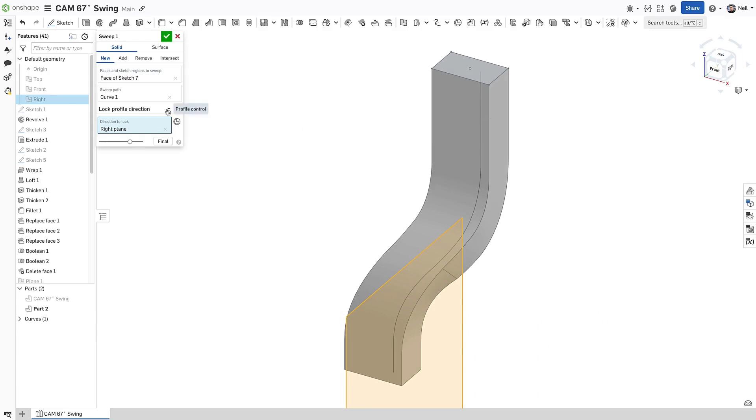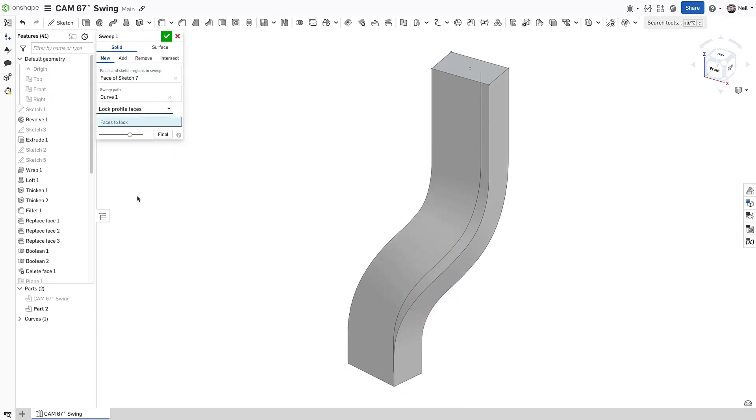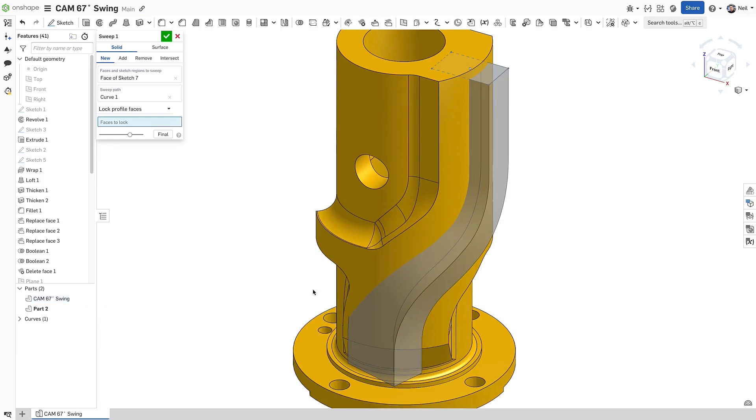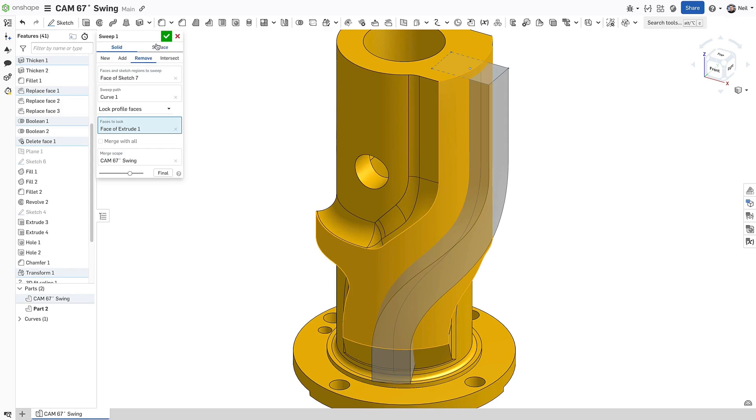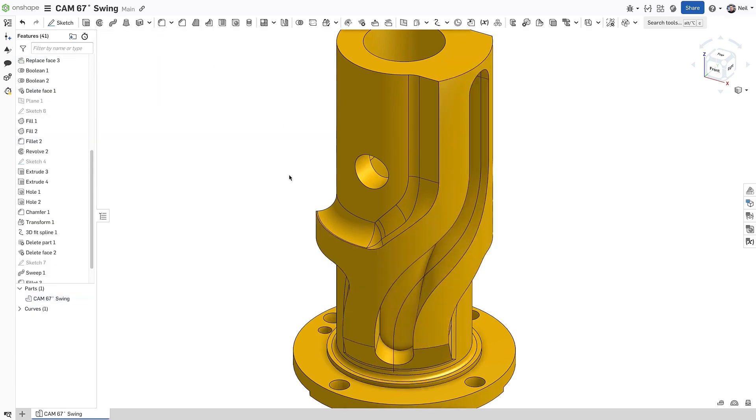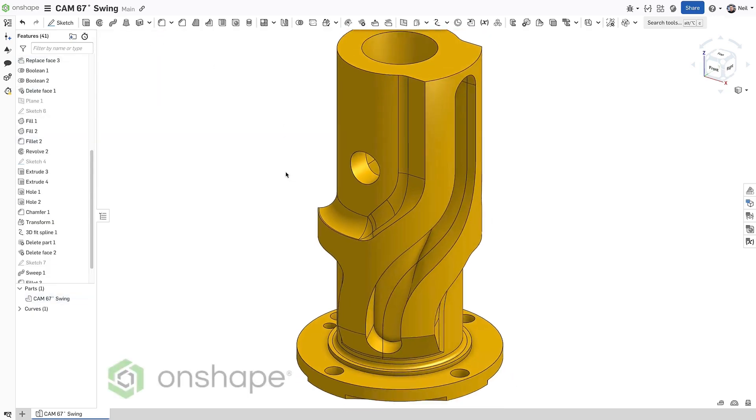And lock profile faces, which will take any surface as input, and adjust the orientation of the profile by calculating the vectors between the path and the selected lock faces.